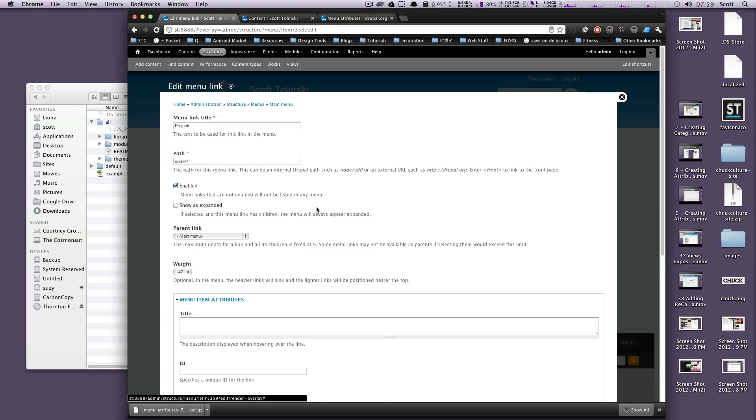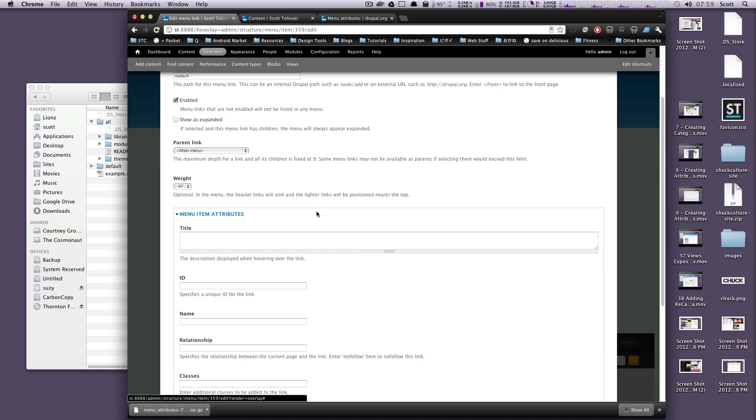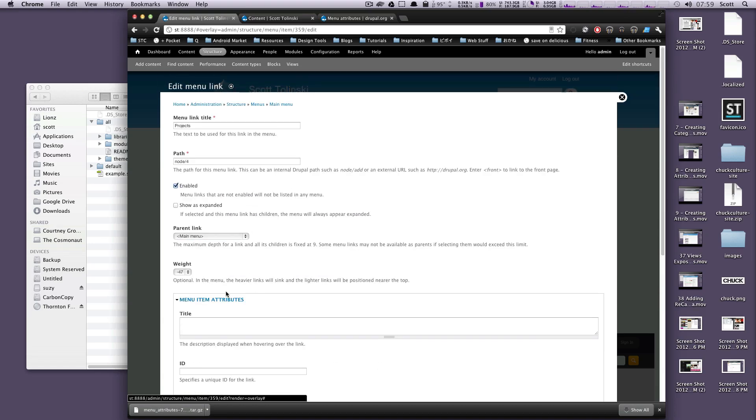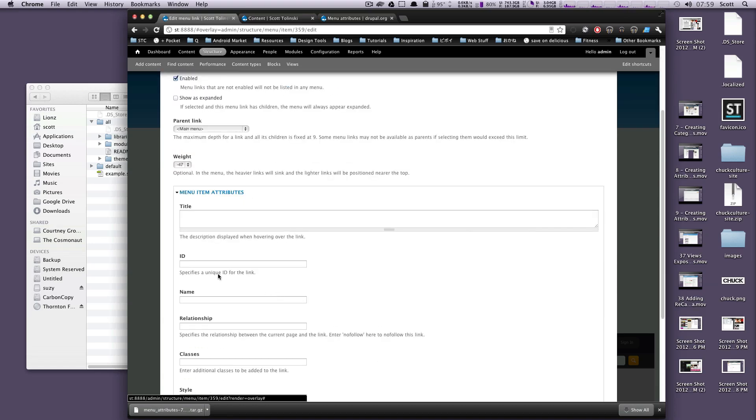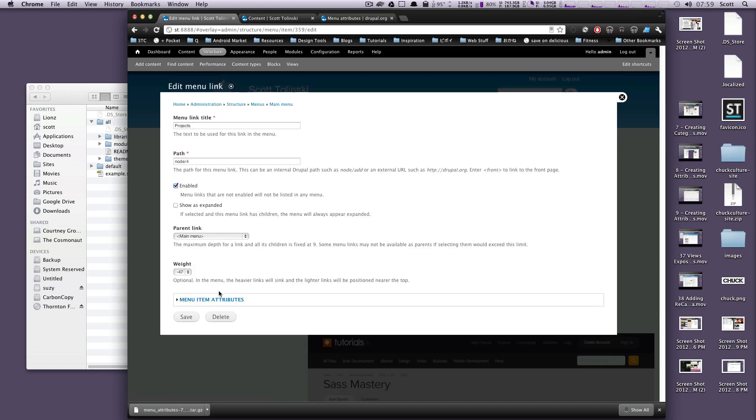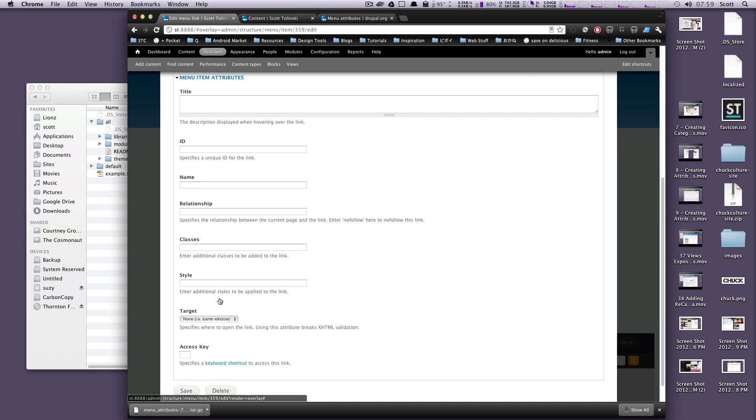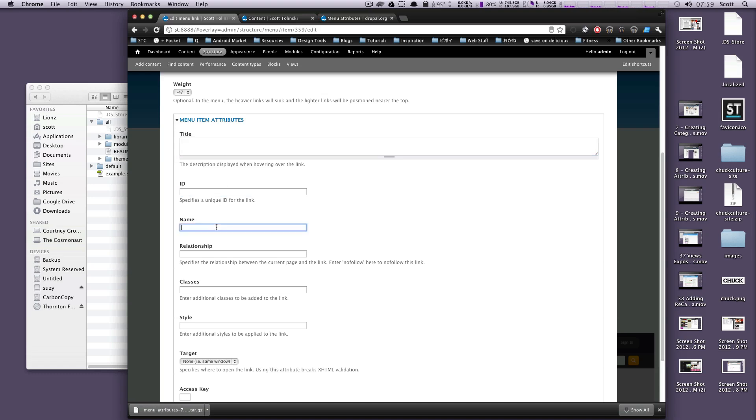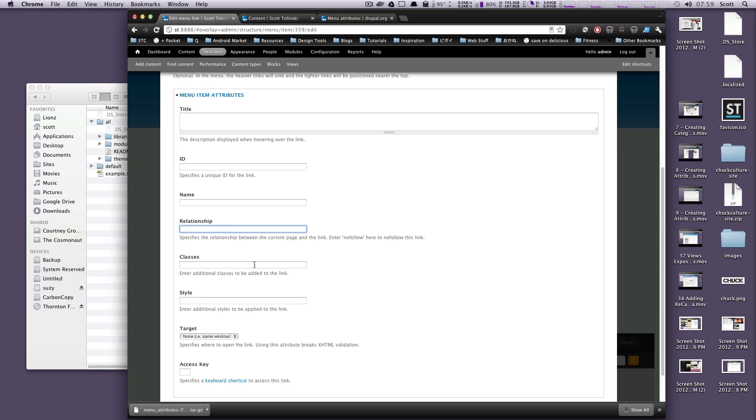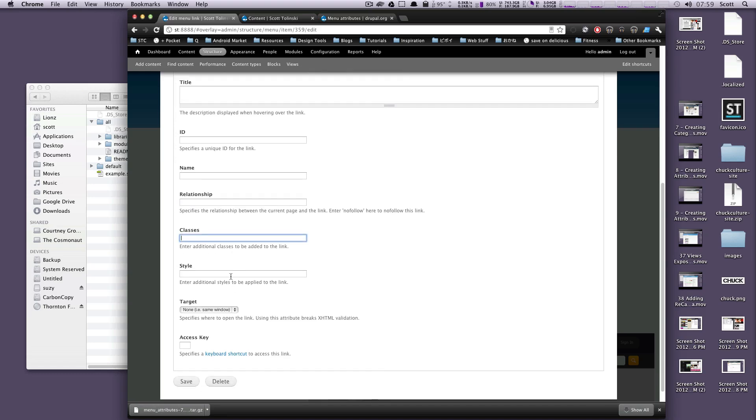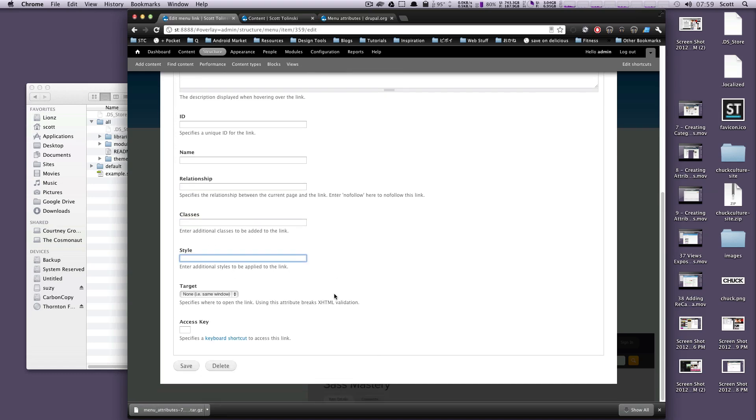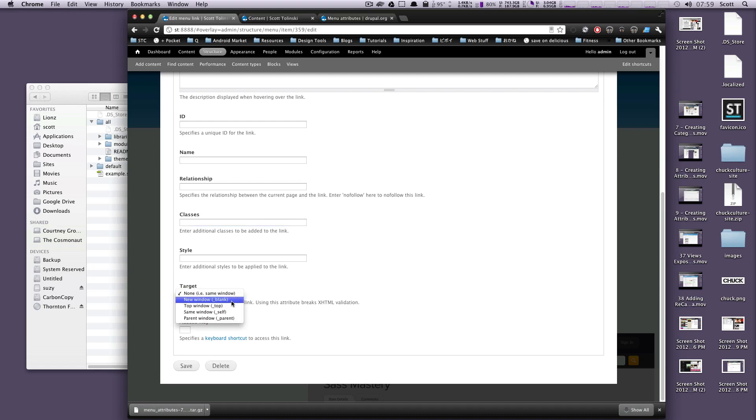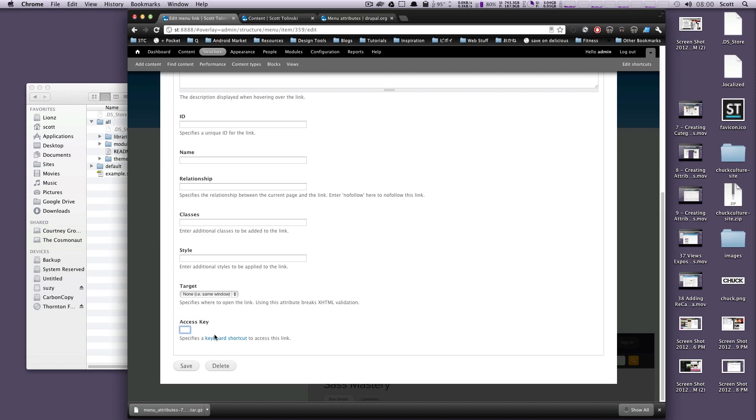Now if you'll notice, there's this drop-down under here that didn't used to be here. And this is Menu Item Attributes. This allows you to specify a title, an ID, a name, relationship, classes, style, although you'd probably just want to add a class to it. And then you can have it at Target. You can give it in a new window, same window, parent window, all that cool stuff. And you can even give it an access key, which is a keyboard shortcut that uses to access this link.